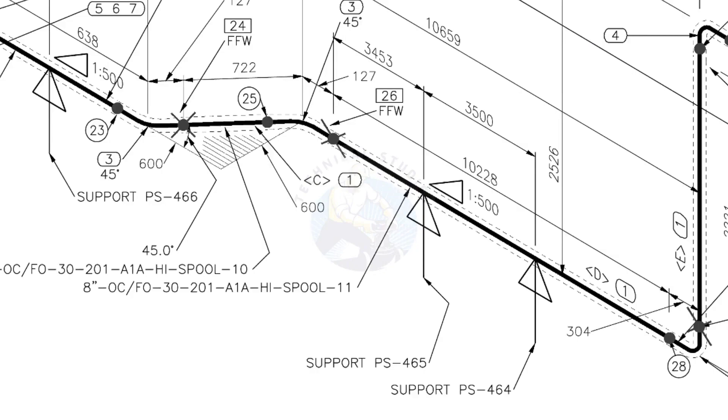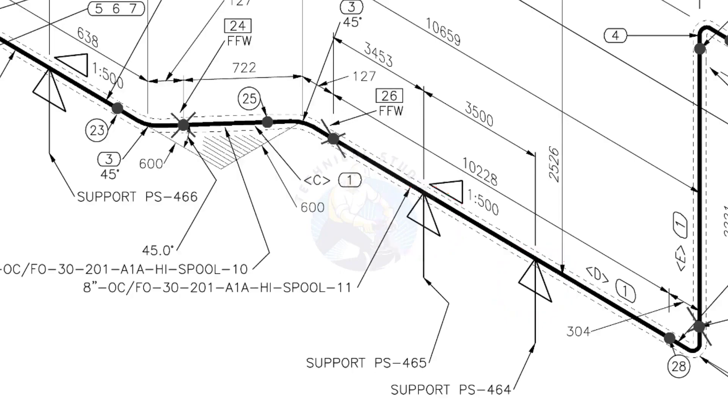See the locations of the supports. During the fabrication, the pad plates may be welded on the pipe. Here, the distance to the pad plate is given from the end of the pipe. Do not consider the extra length when you fit up the pad plates.